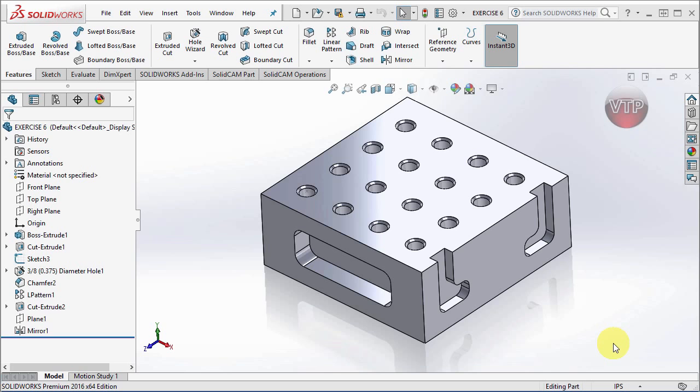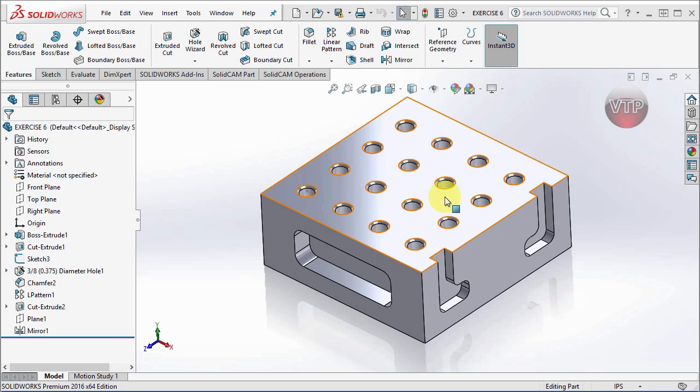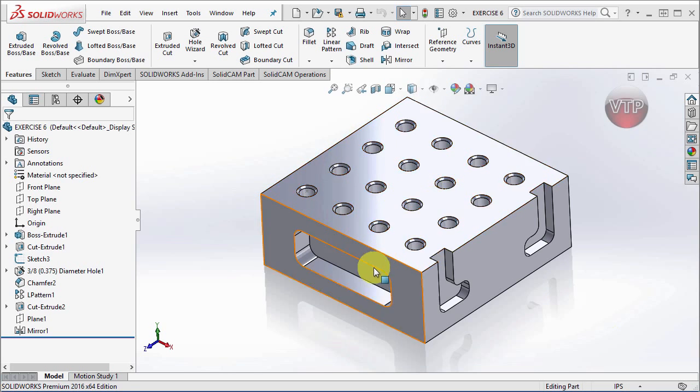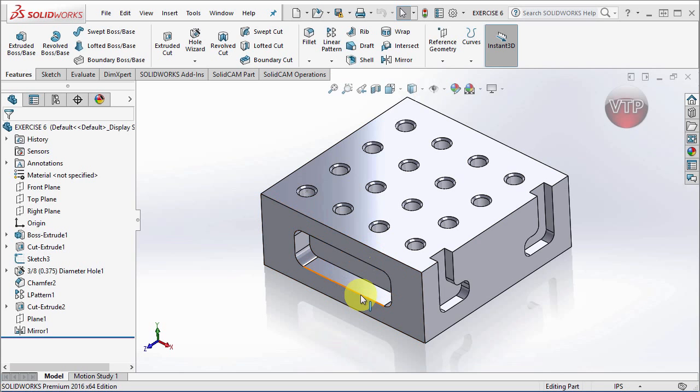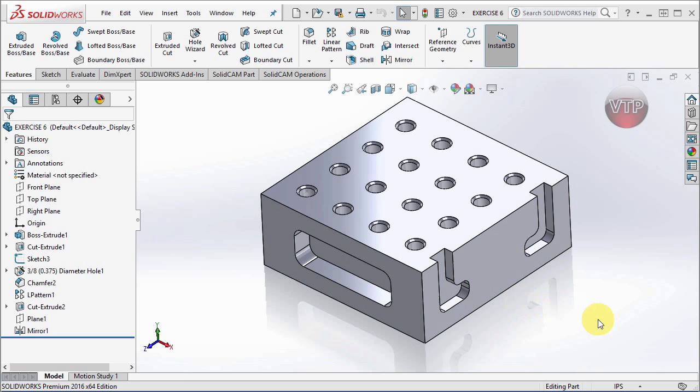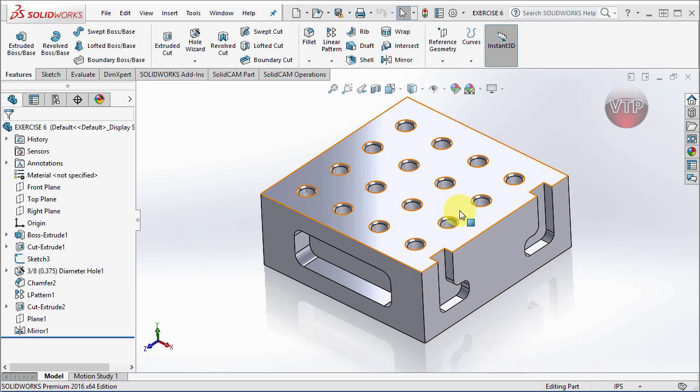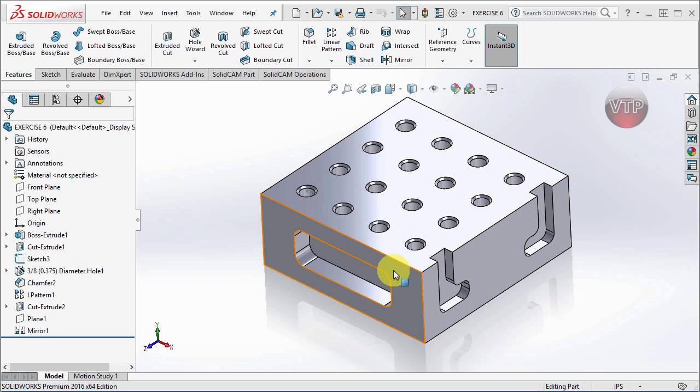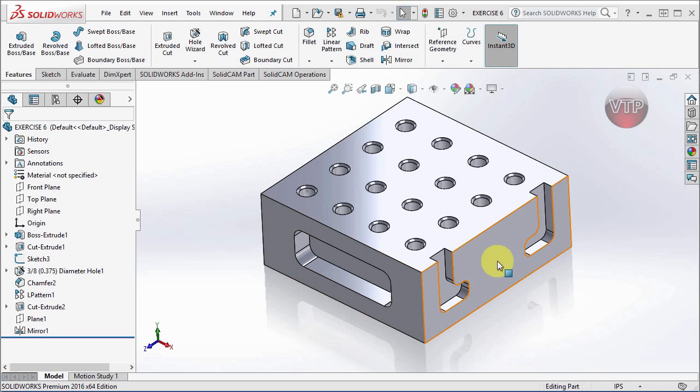Let's go over how we'll be machining this part. As you can see, there's a top surface with a lot of holes, a front plane with a pocket, and a right plane with open pockets. Right away I know that I need three different setups: one for the top, one for the front, and one for the right.